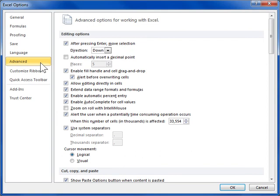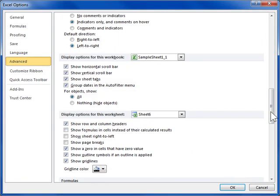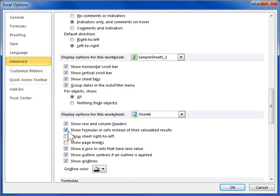To display formulas, in the display options for this worksheet area, select the 'Show formulas in cells instead of their calculated results' checkbox. To display formula results, deselect the 'Show formulas in cells instead of their calculated results' checkbox. Click OK.